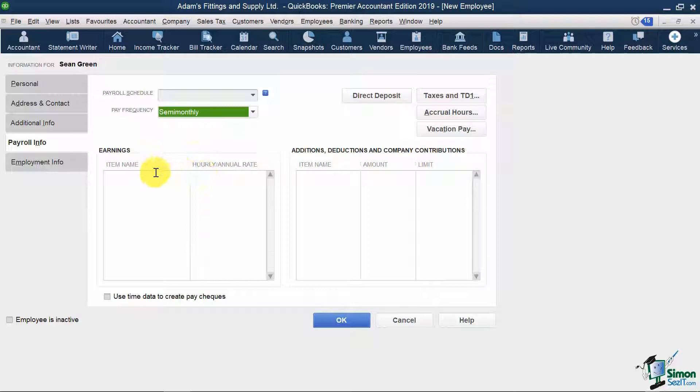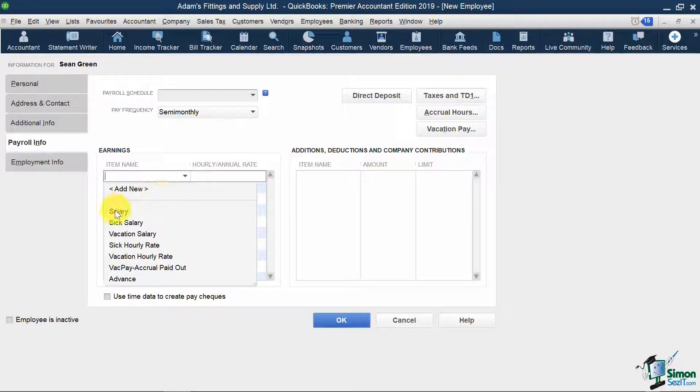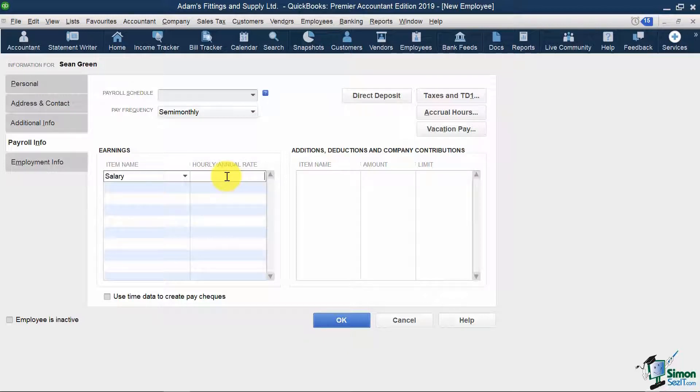Under earnings, this is where I set my salary rates. So I'm going to hit the drop-down, select salary, and to the right, I'm going to put in my annual rate of $70,000.